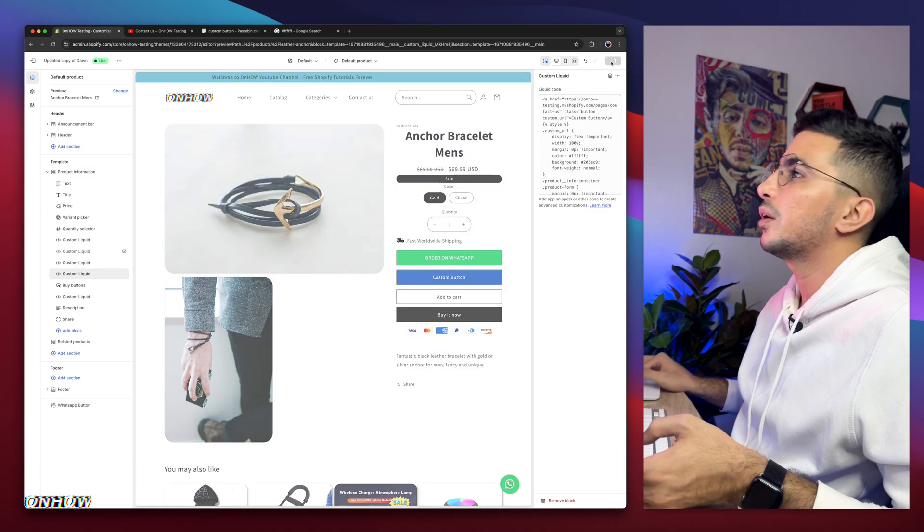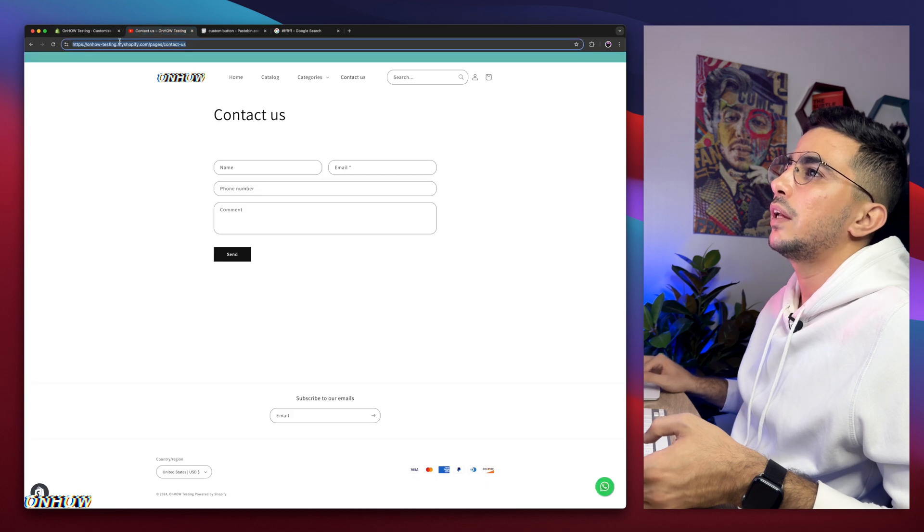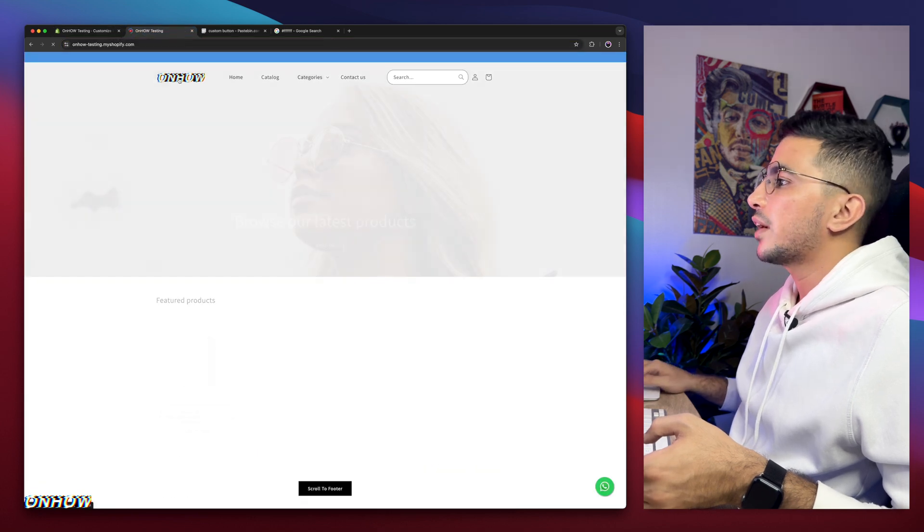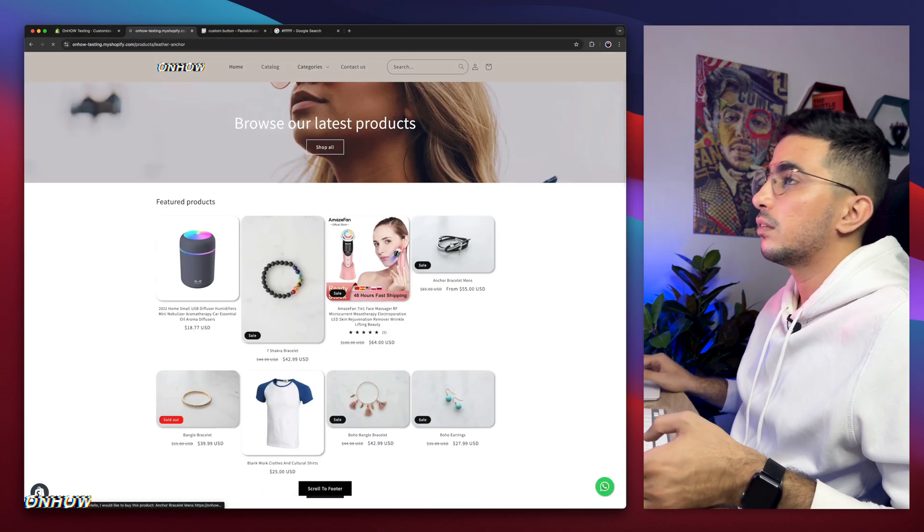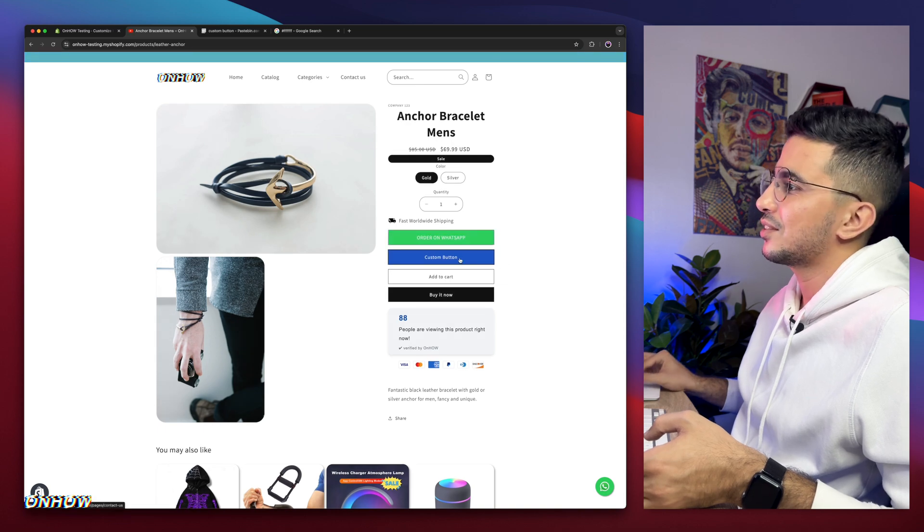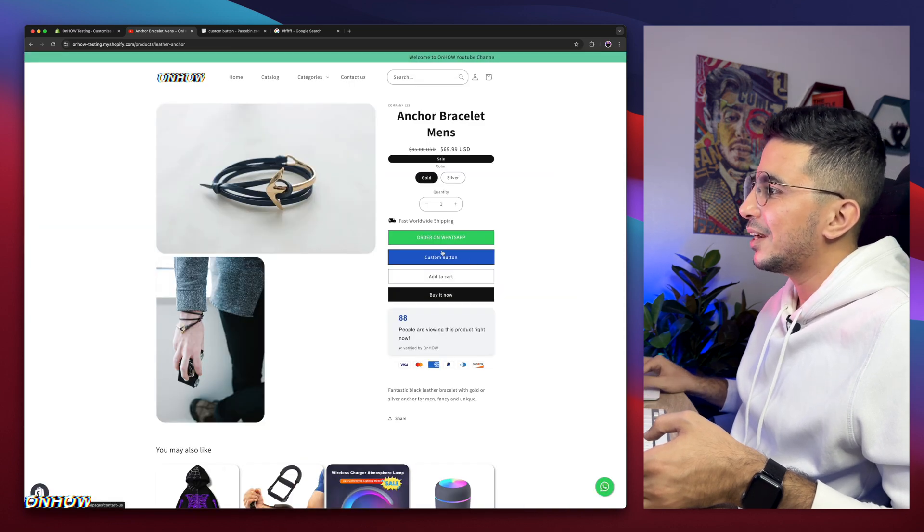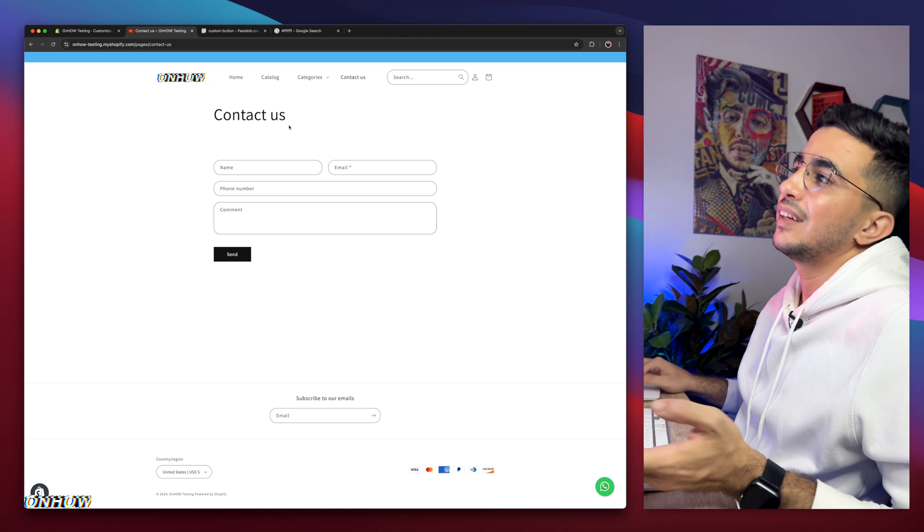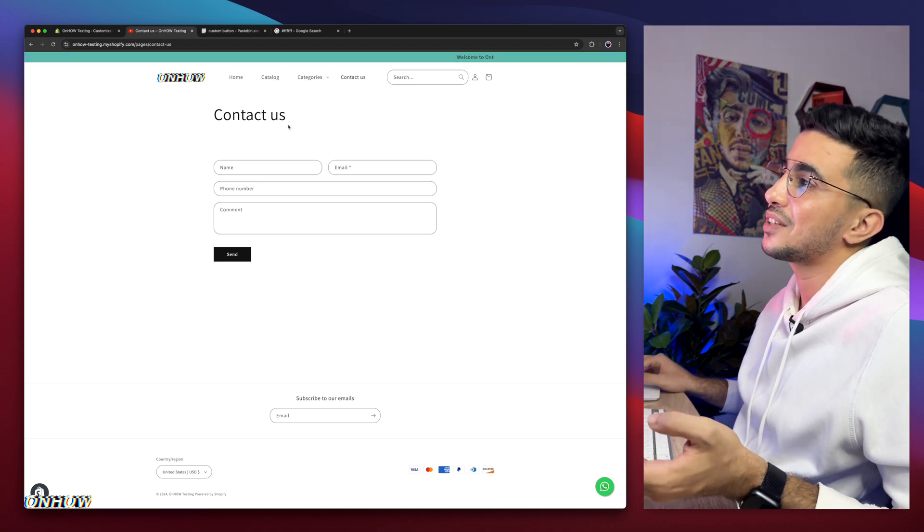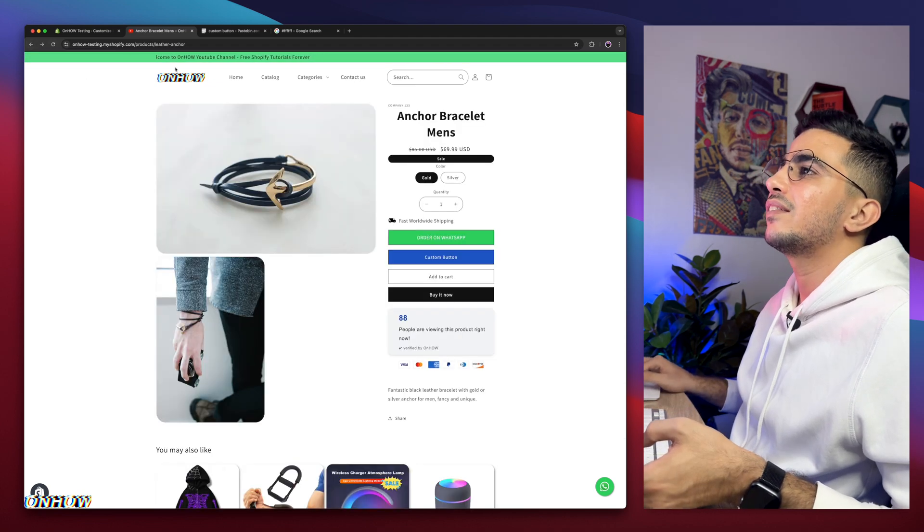So if I click on save now, we'll get back to our product page. Let's just get back to our product, which any product actually will be, any product. Here is custom button as you can see. And if I click on it, if I click on custom button, it takes us to the link I set it as, which is contact us.